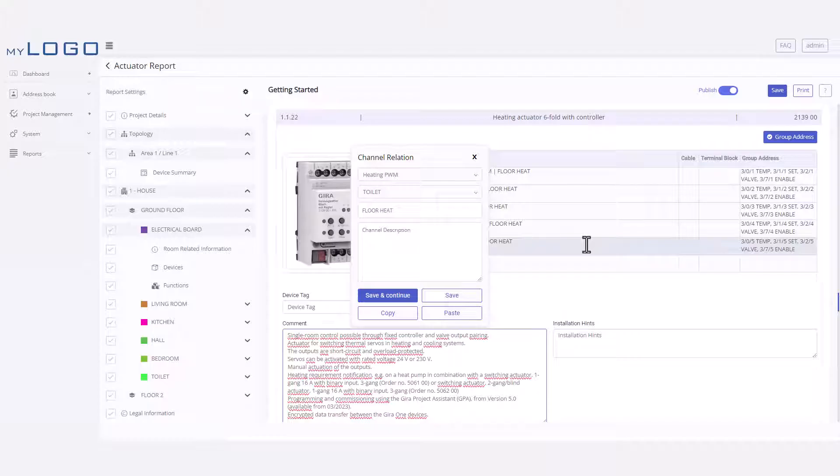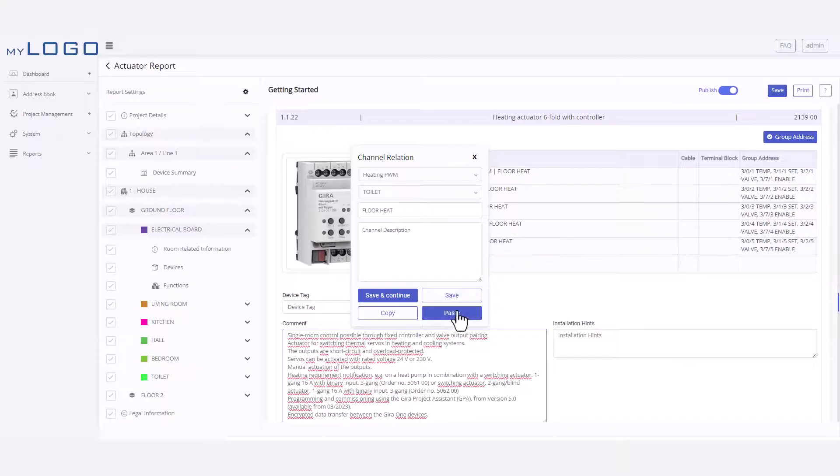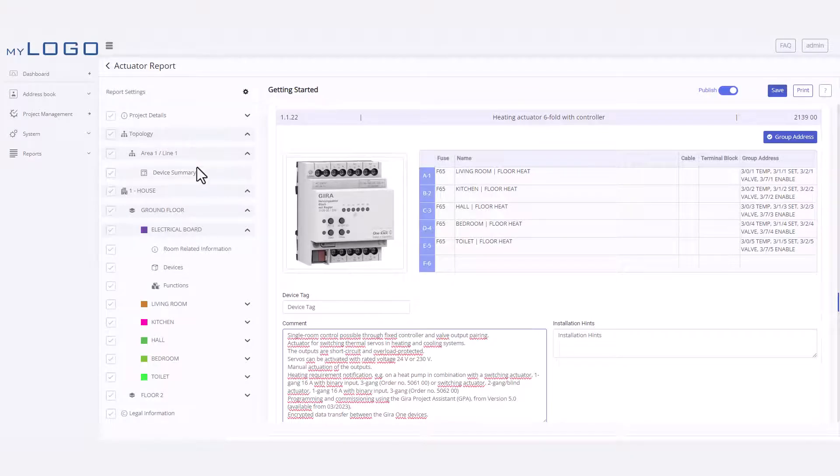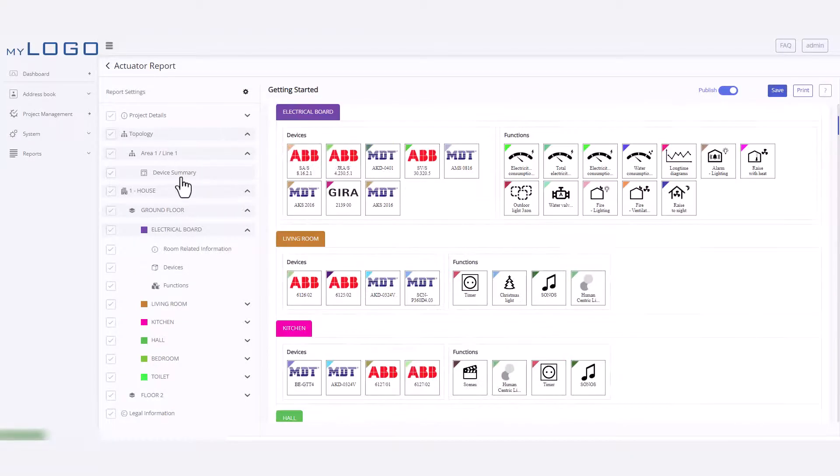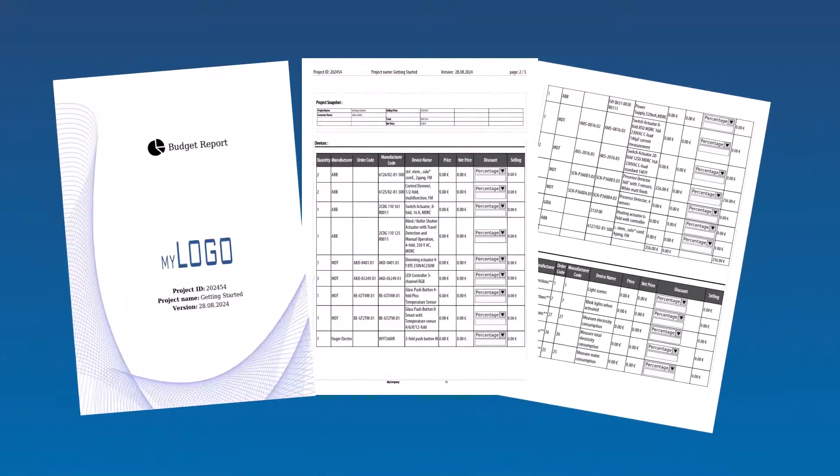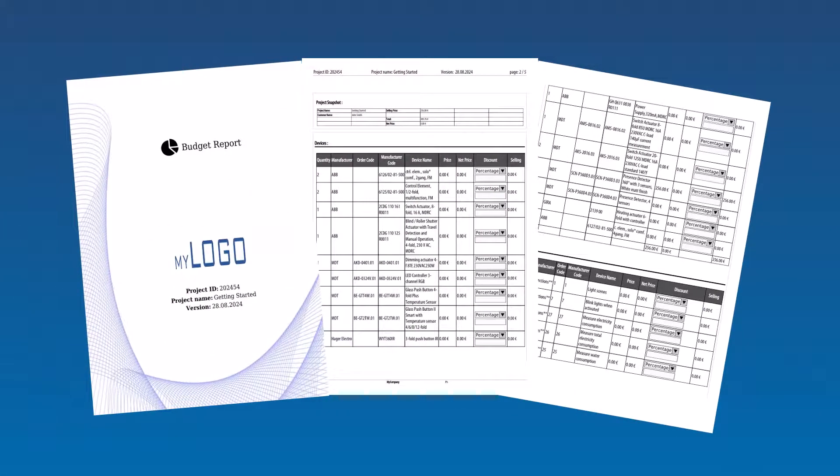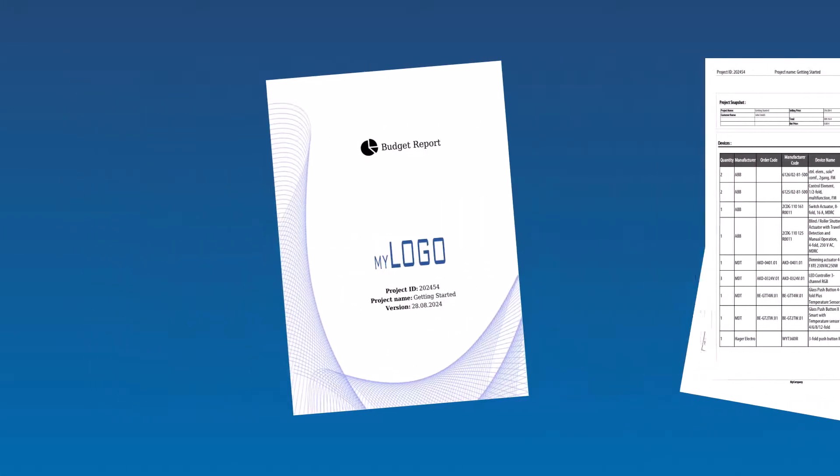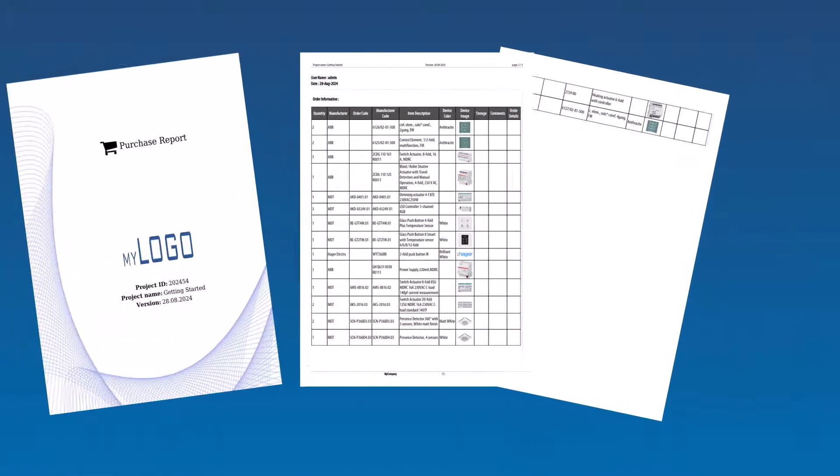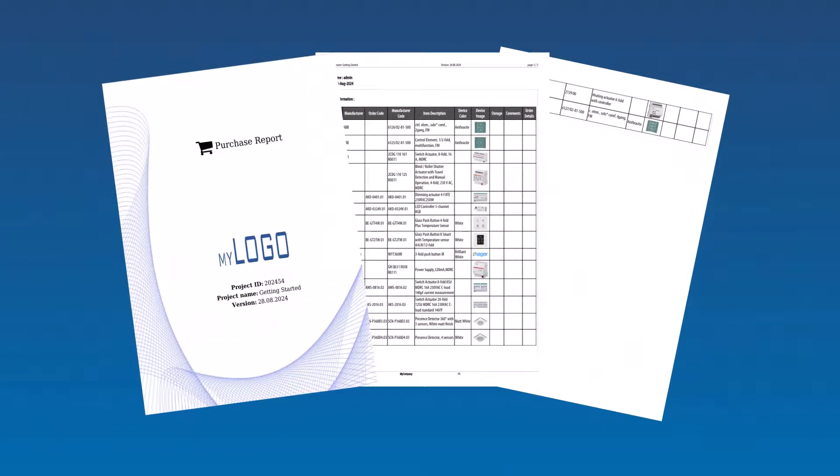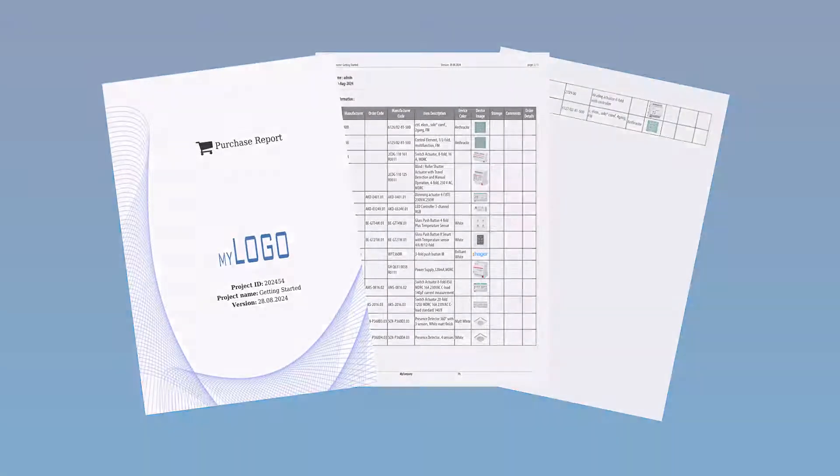You can also edit device configurations in the report editor and customize the look of this report. The Budget report, providing a clear breakdown of project costs and programming time. And lastly, the Purchase report, which compiles a shopping list of devices used in your project.